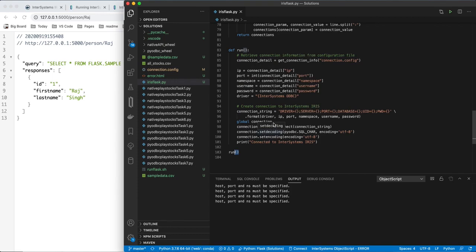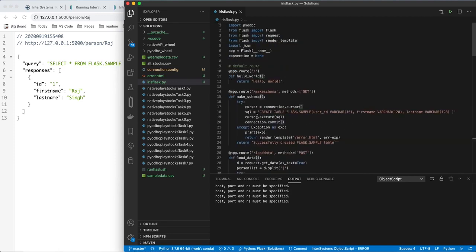And we are ready to go. We're going to use that connection throughout, so that's why this is a global variable which was defined up here. Whenever we want to connect to the database and run a SQL statement, we'll just open a cursor on this connection.